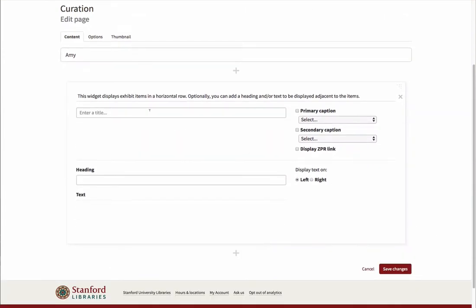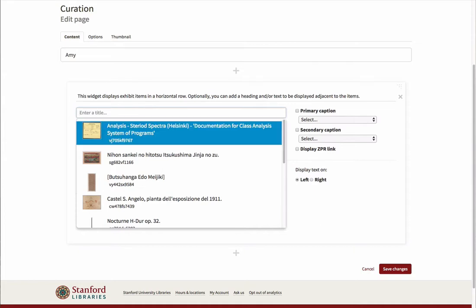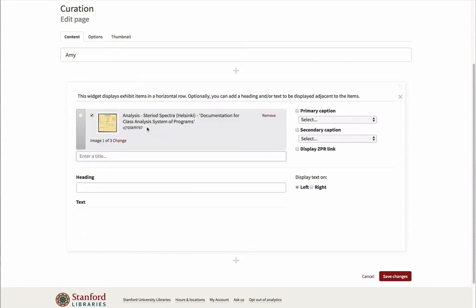To add items, click on the box that says Enter a Title. For the first item you add, you will immediately see a drop-down list of all available items in your exhibit. Choose an item and it will be added to your list. Continue adding items.